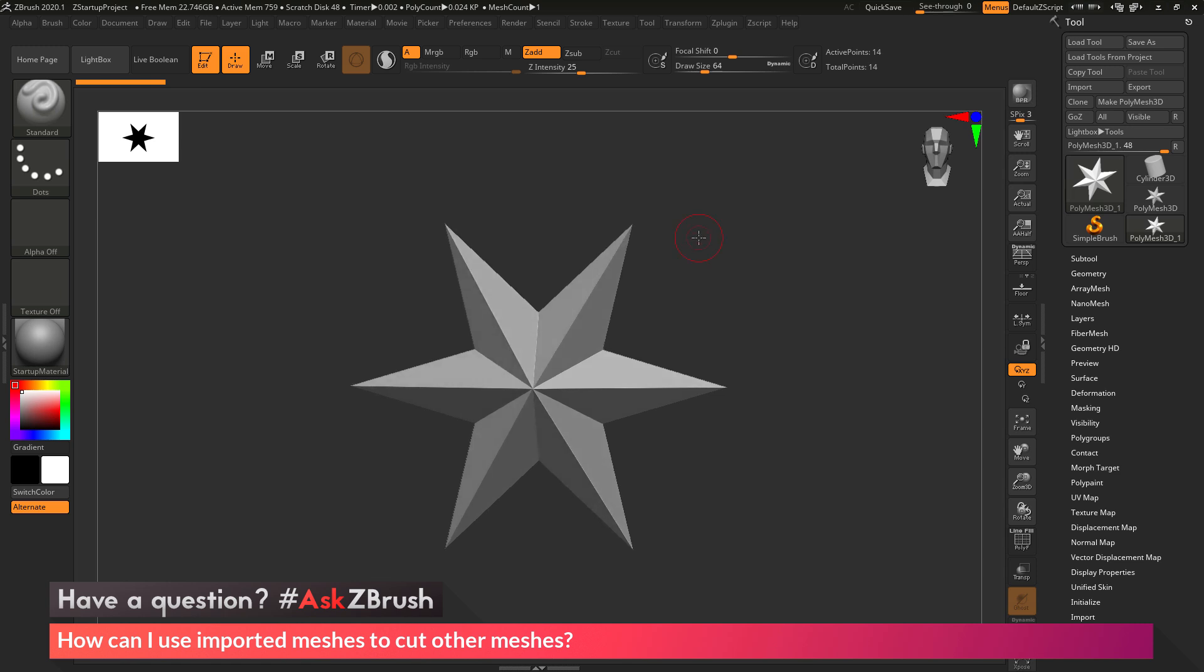I'm going to go through the process of how to import two STL files, then use that second STL file as a cutter object, and then take that object and turn it into geometry so I can get a mesh that looks like a puzzle.